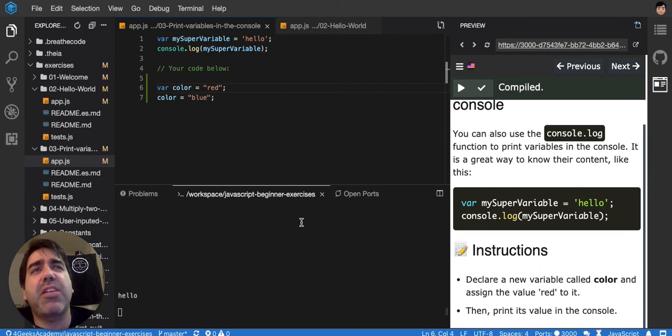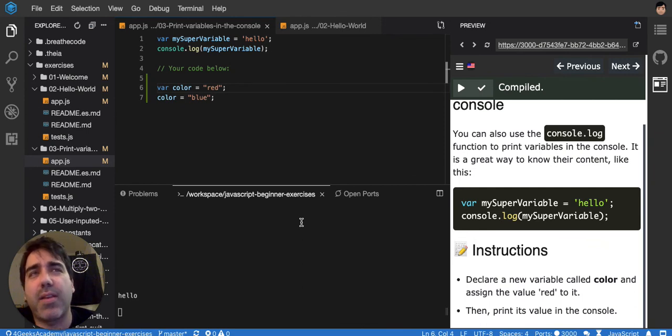But I don't think it's something that should matter to you. Just use let, and it will be okay.